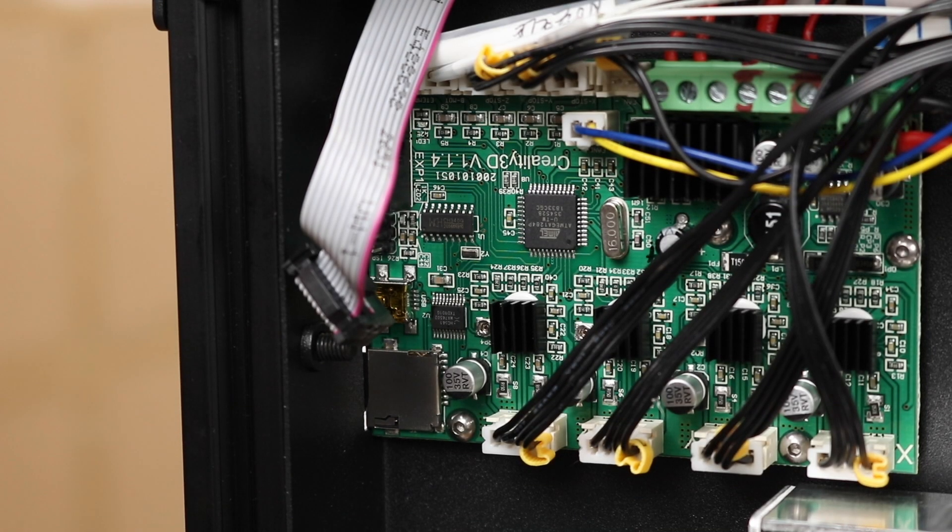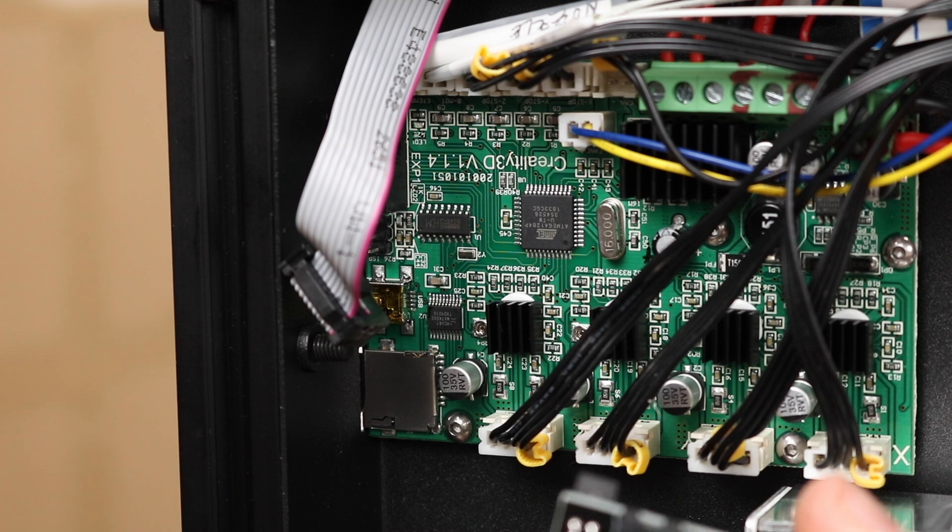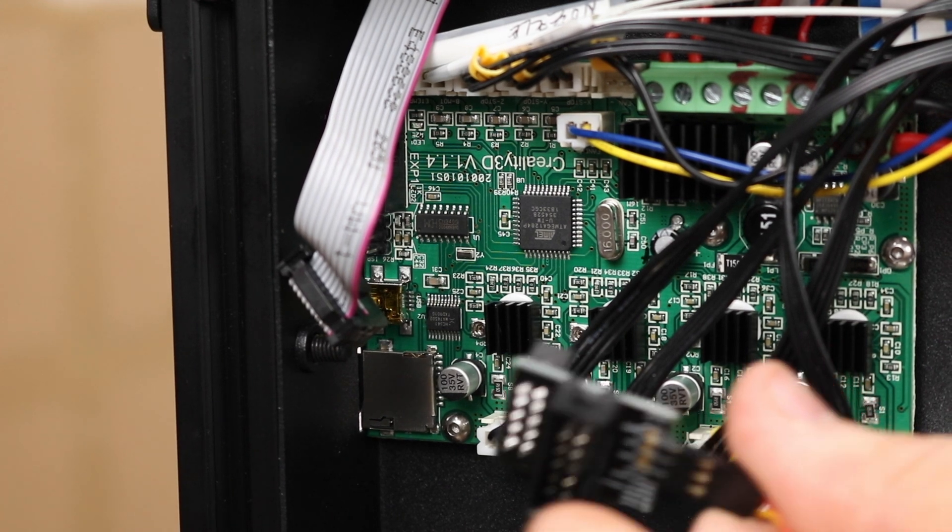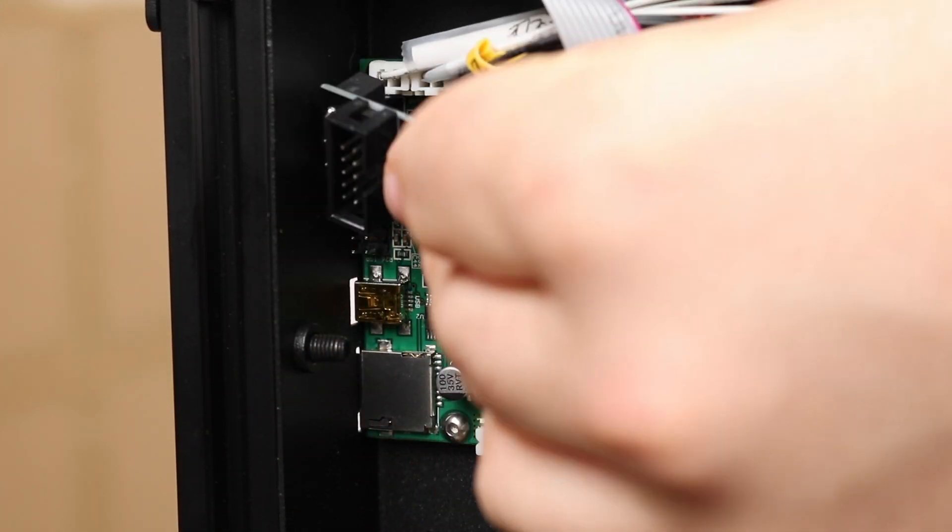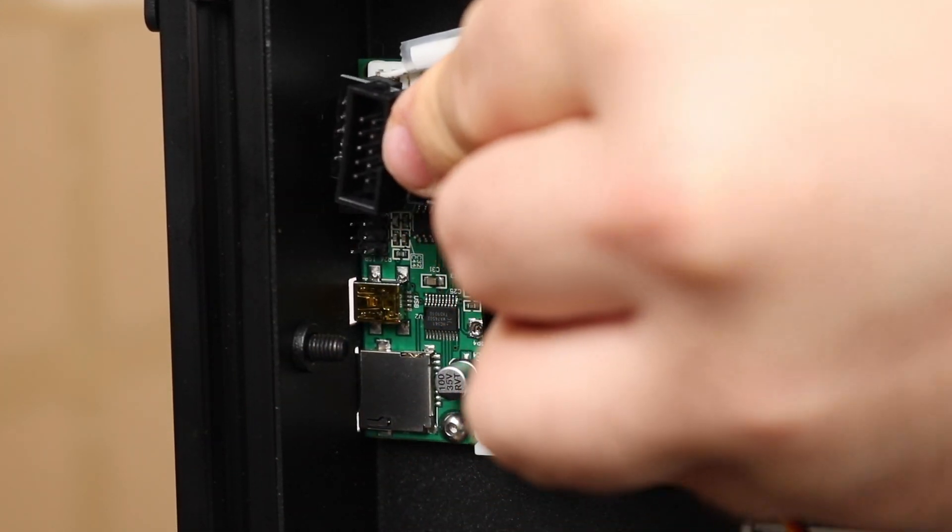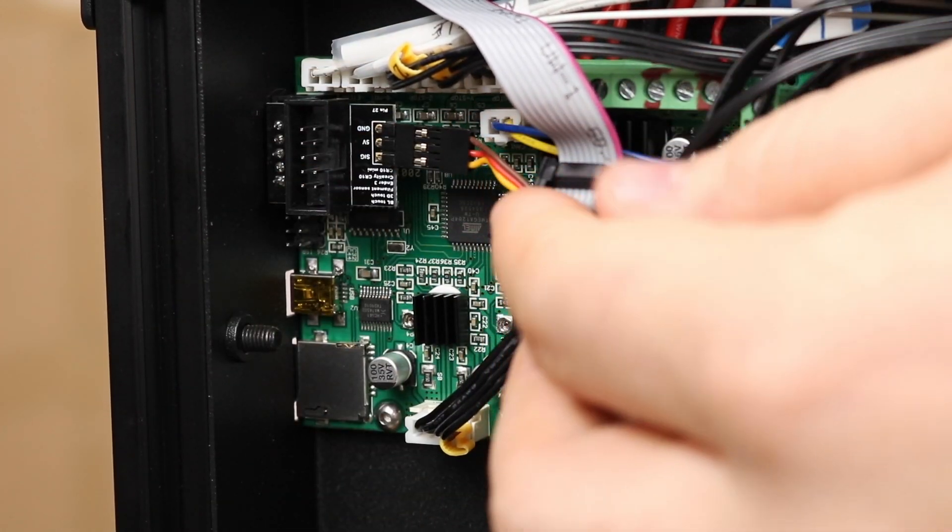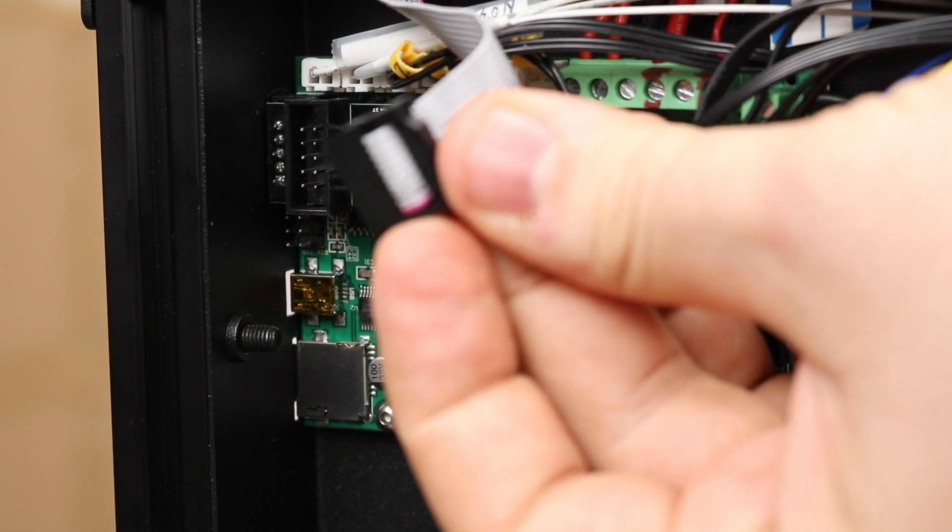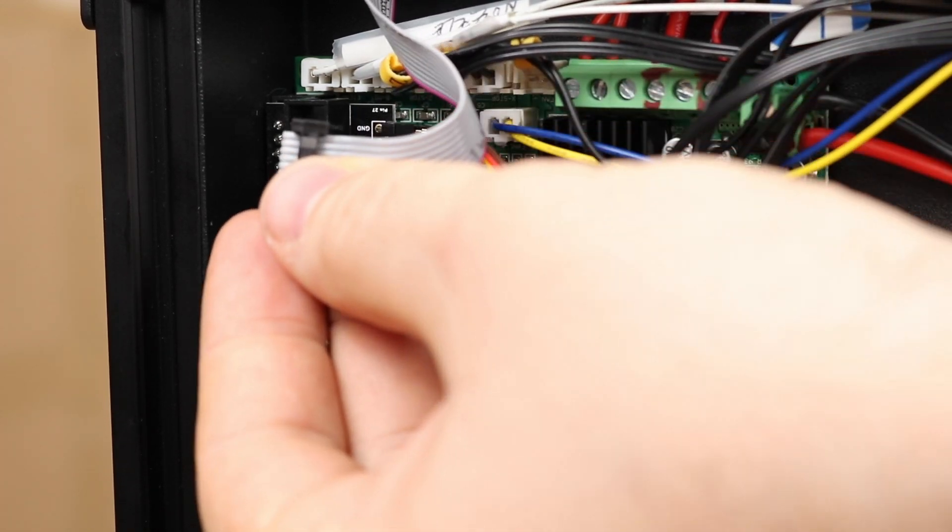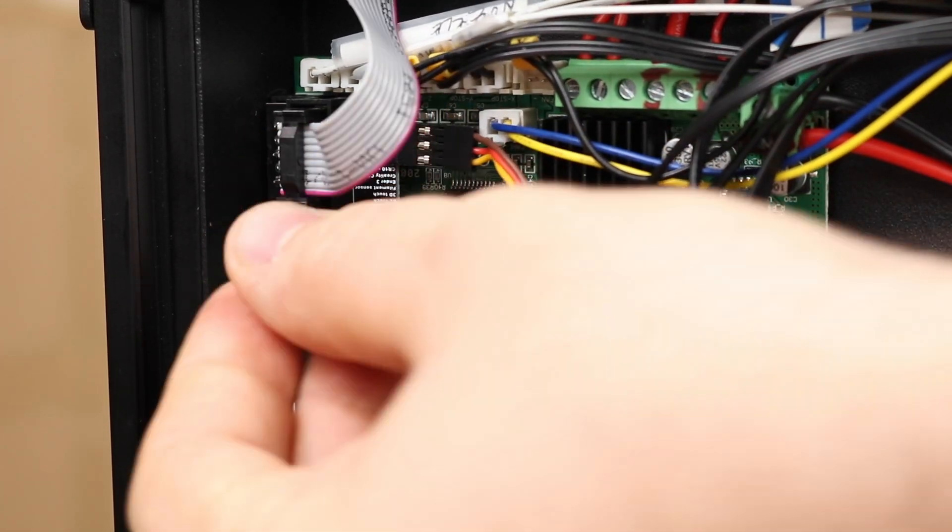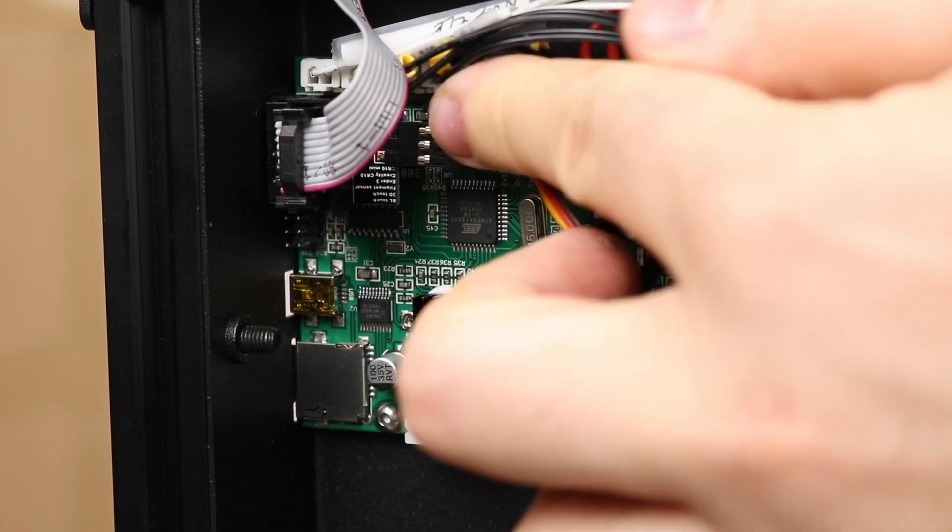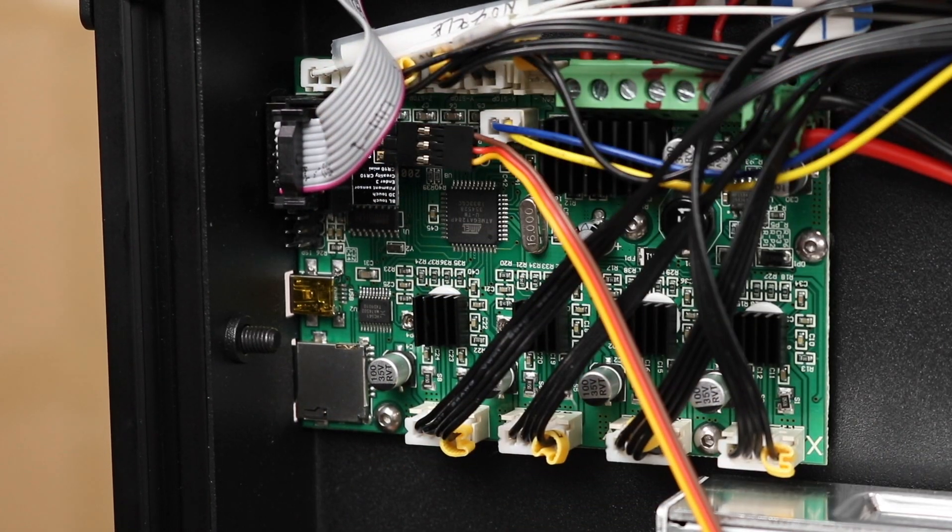After flashing the bootloader on the printer, it's time to install the pin 27 board. Disconnect the LCD connector. Plug the pin 27 board in its place. After that, plug the LCD connector into the top of the pin 27 board. Piece of cake. No soldering, heat shrink, or mess.